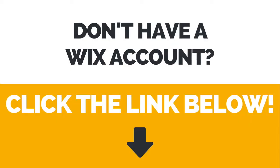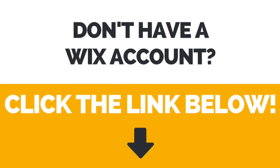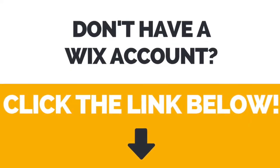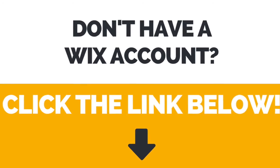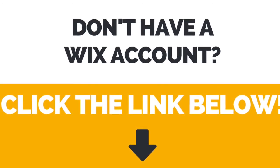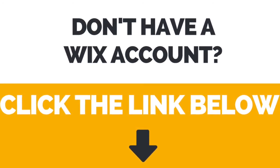First of all, if you don't have a Wix account yet, click the link in the description box below to create your account right away.